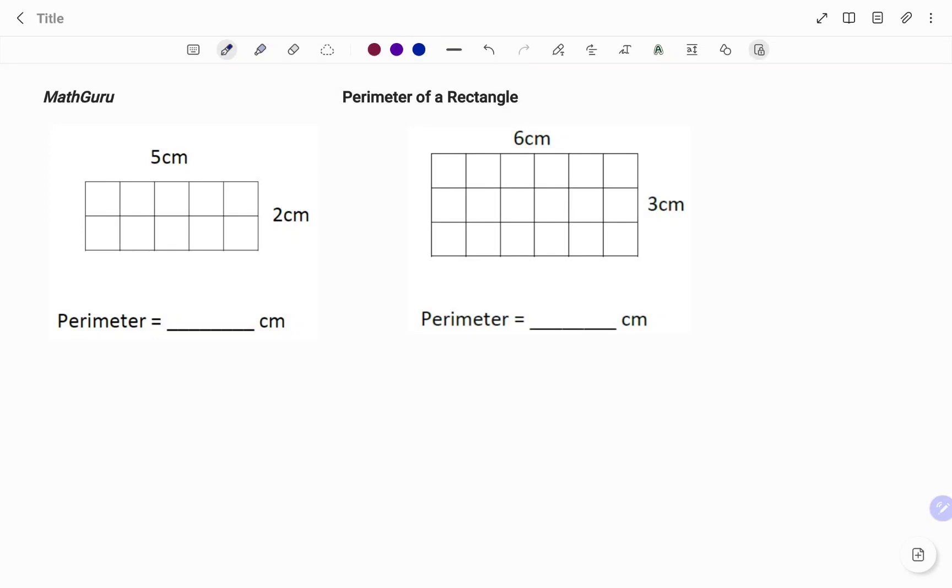Hi everyone, this is your Math Guru. In this video I'm going to show you how to find the perimeter of a rectangle. Please don't forget to click on the like and subscribe button below for more easy to understand math concepts.